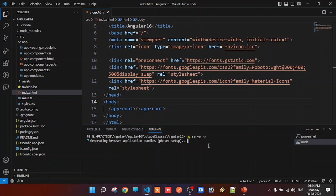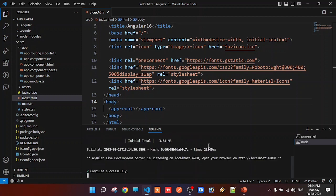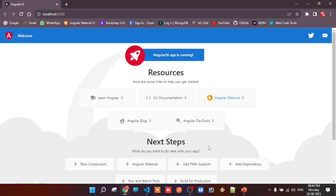Browser application bundles get generated. When you run ng serve, the process runs and the application opens automatically in the browser at localhost. The application runs successfully.